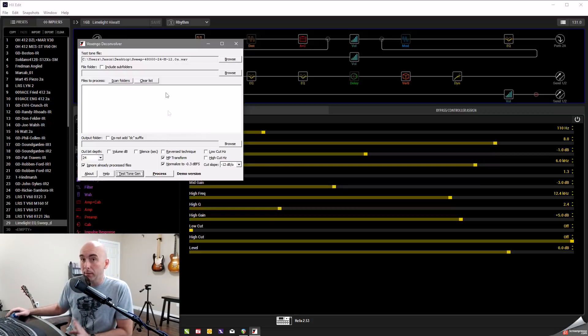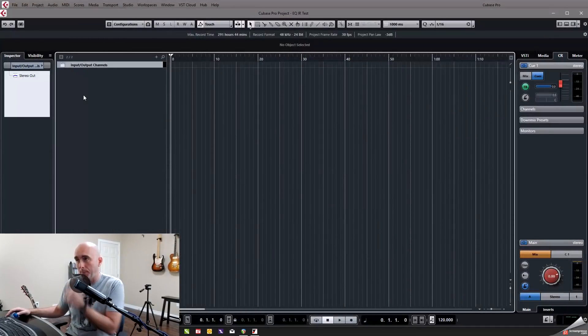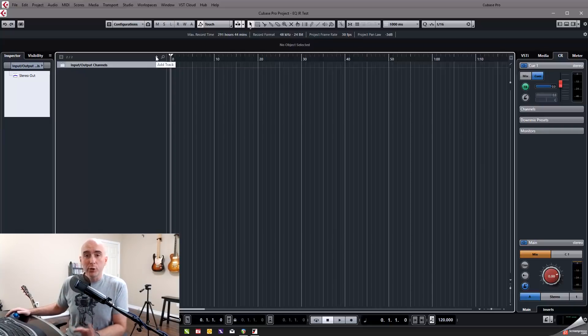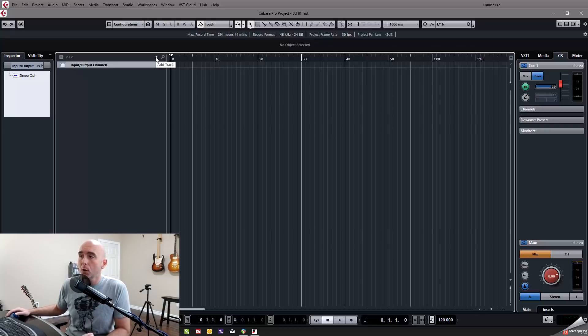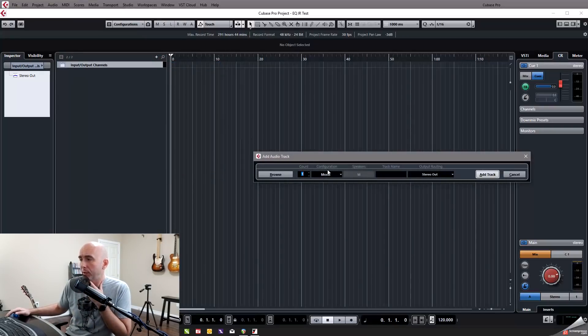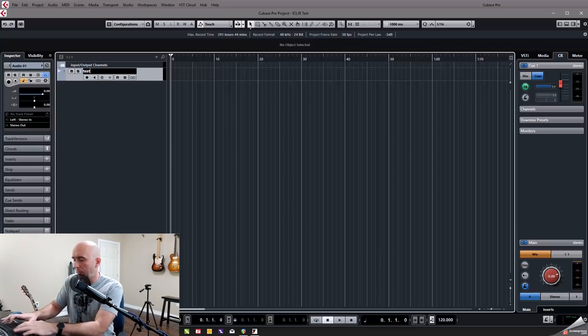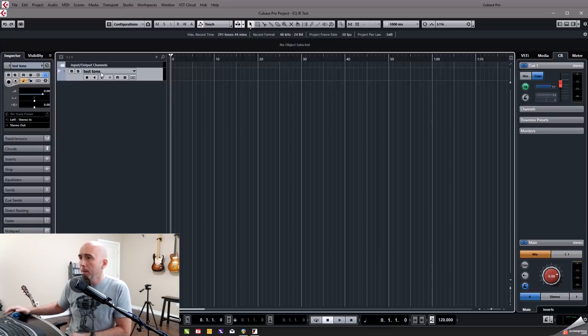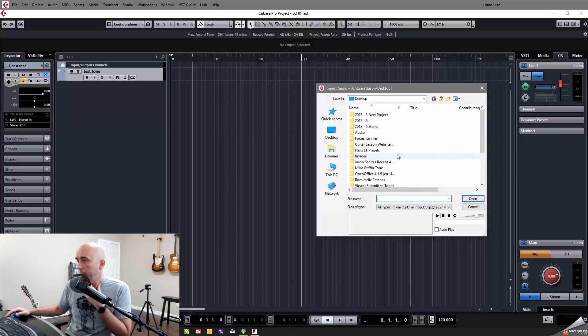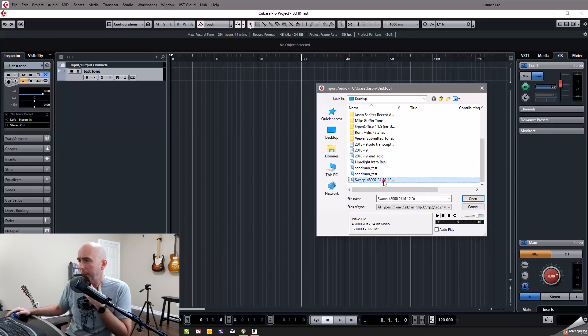So this is going to generate a test tone, which the deconvolver is then going to use in conjunction with the next step that we're going to take. Now I've already generated a tone, so I have that already. And you can see up here, it says test tone file. So I saved that to my desktop and the file is labeled sweep dash 48,000 dash 24 dash. Sweep 48,000 is the sample rate to 24 bits. It's mono and it's 12 seconds long.